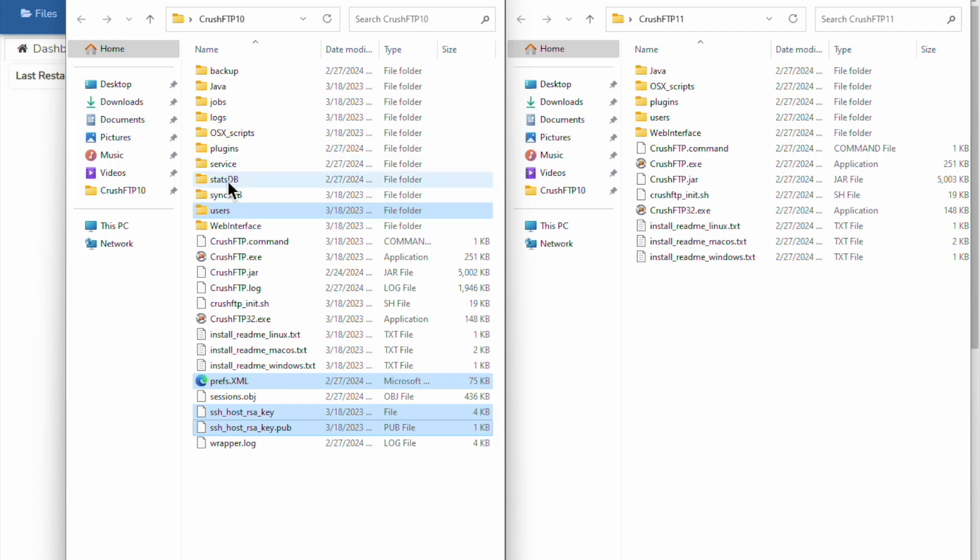If you want to keep your statistics or reporting, that's your stats DB. If you have any jobs you've created, that's your jobs folder.